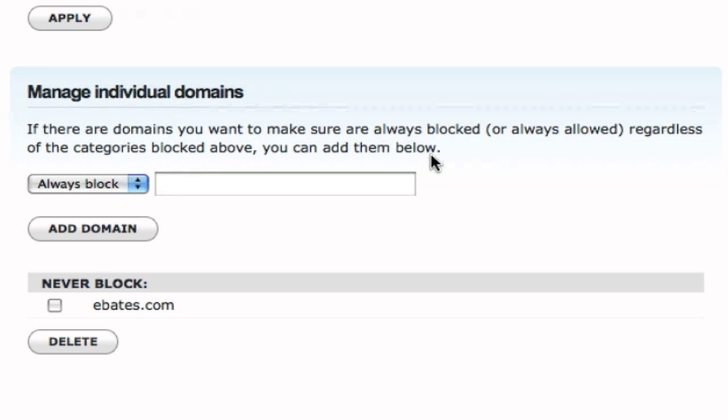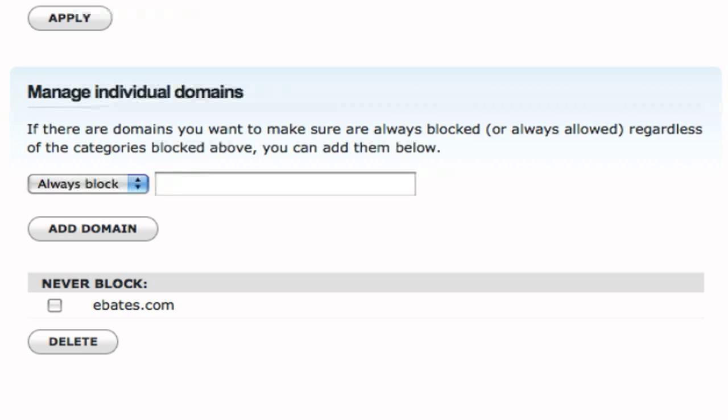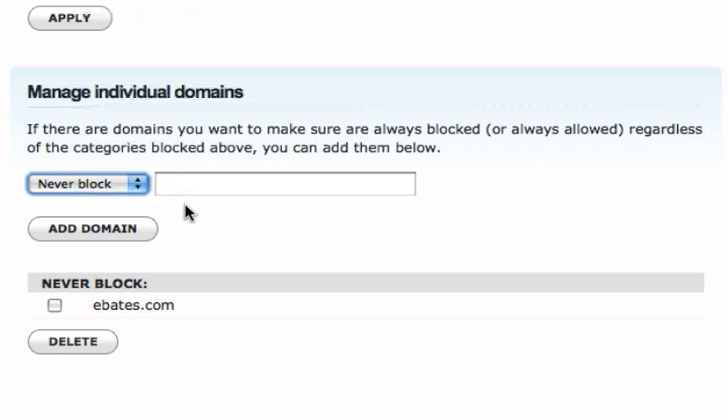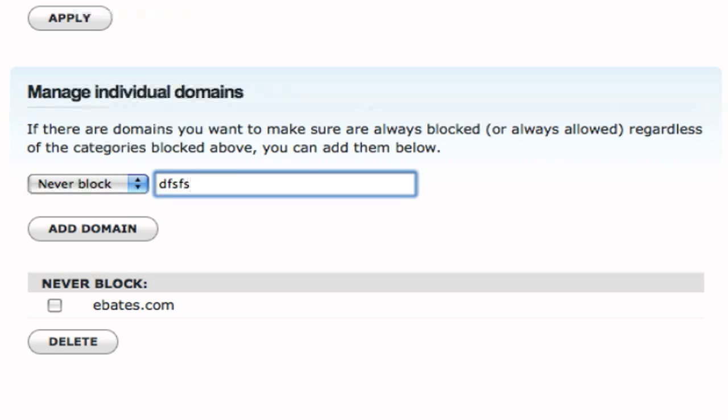sometimes you don't want to necessarily block an entire category, or you want to block an entire category minus one particular site. So for something that I've used, eBates.com is something that, for some reason, was blocked by OpenDNS, but somebody on my network needed to access it. They use it for whatever. I don't even know what it is. But you can go ahead and add a domain, never block, start typing it in, and you're good to go.